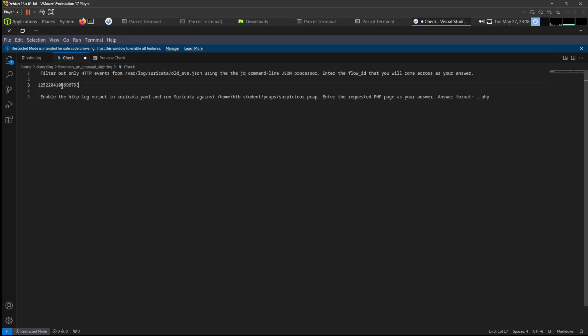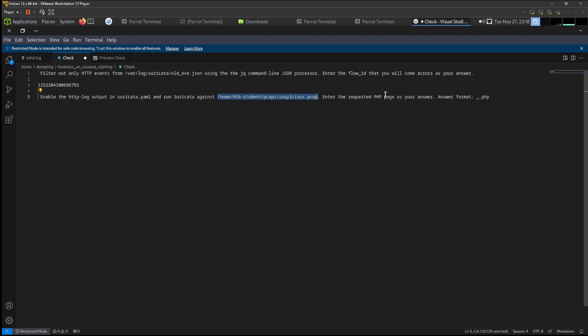Now for the second exercise - enable the HTTP logged output in suricata.yaml and run Suricata against this location, and enter the requested PHP page as your answer. We have the format .php.